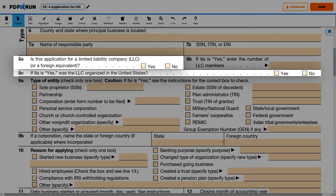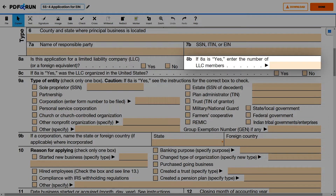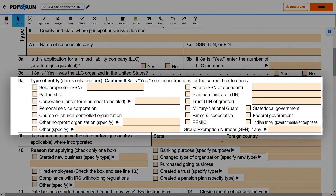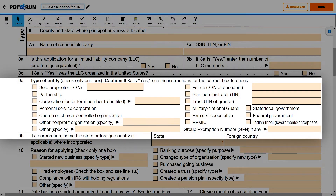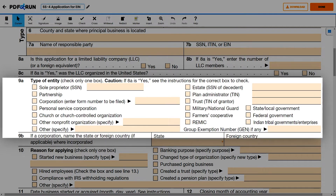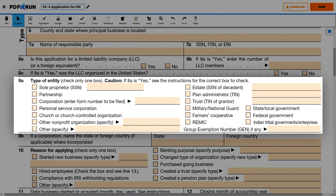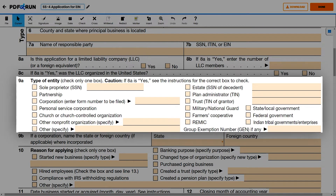For Lines 8A and 8C, select Yes or No corresponding to your situation. For Line 8B, if Yes was selected on Line 8A, specify how many LLC members you have. For Line 9A, mark the box that corresponds to your company type. If not included in the indicated choices, you may select Others and specify it in the space provided.